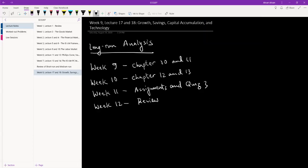So today, which is beginning of week 9, we're going to be starting with chapter 10 and then we will also do chapter 11 this week.